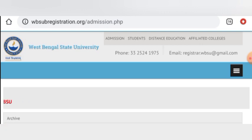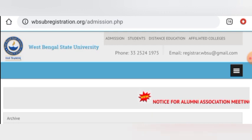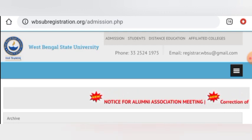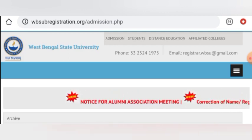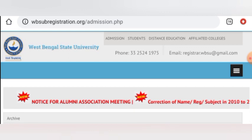And one more thing — UG Admission also had notifications. So if you are interested in the UG program, check that notice as well.